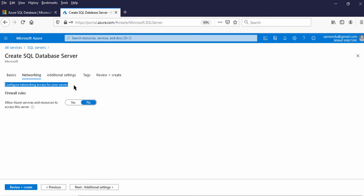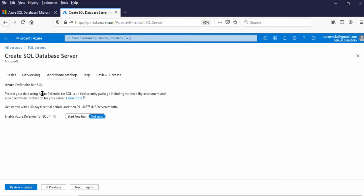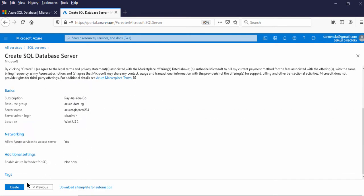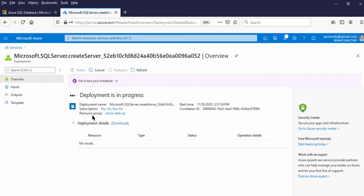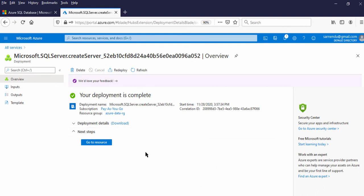Now let us go to Networking. This is for networking security — Firewall rules. Allow Azure services and resources to access this service. By default, Azure blocks all access by Azure resources as well as outside Azure resources. We need to make it Yes because we will be connecting this SQL Server from SQL Server Management Studio as well as querying data from the Azure portal query editor. Next, come to Additional Settings — let us keep it as default. We will not be adding any tags. Let us review and create. Now the deployment is in progress. Deployment to the resource group is in progress — Microsoft SQL Server is being provisioned. Now the deployment is completed, meaning Azure SQL Server is created.